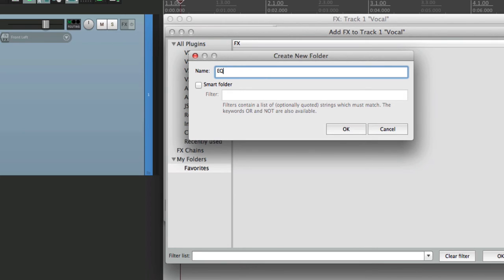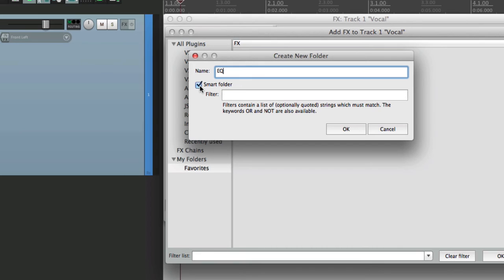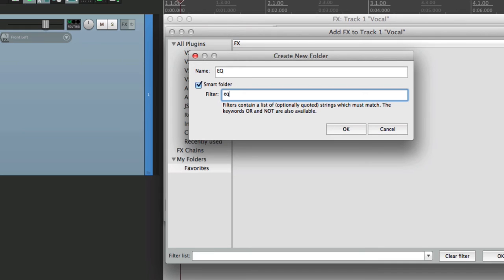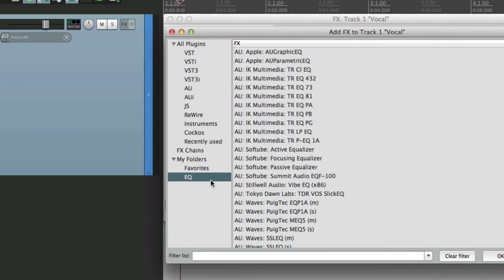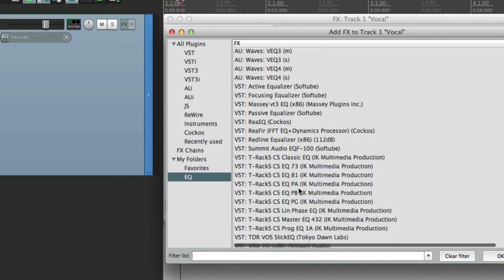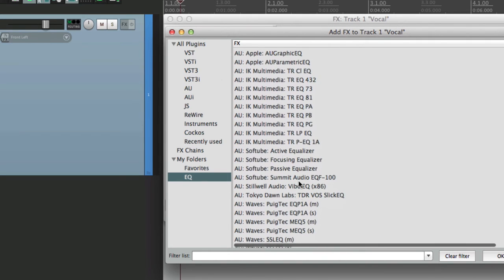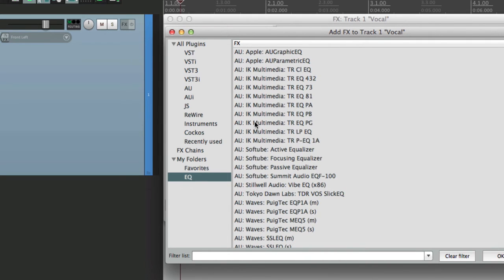And let's use the new feature in Reaper 5 called Smart Folders. What this is going to do, it's going to create folders automatically based on the name of our plugins. So if we type in EQ, it's going to automatically create a folder with all the plugins that have the letters EQ in them. As you can see right here. So these are EQ plugins.